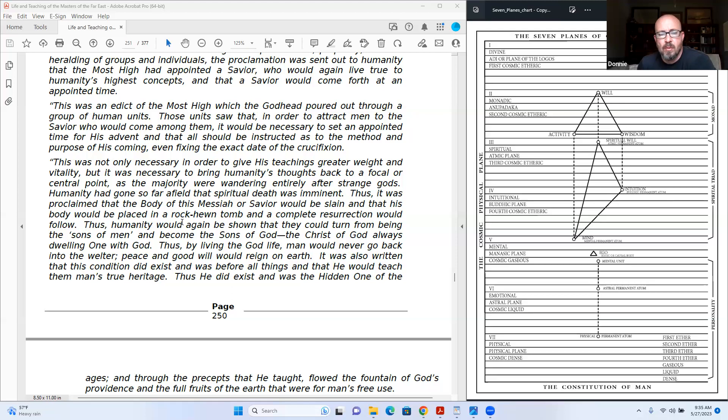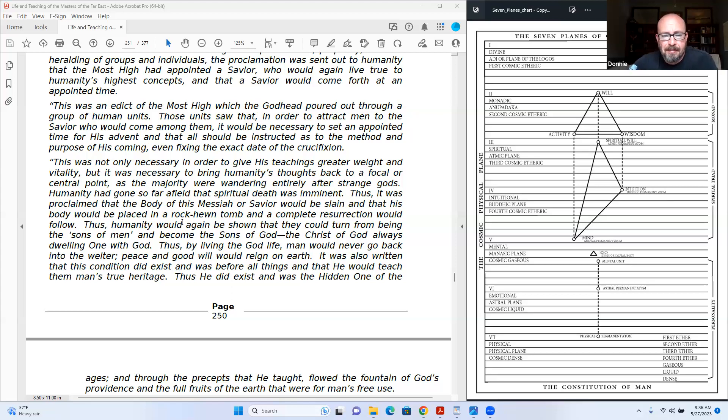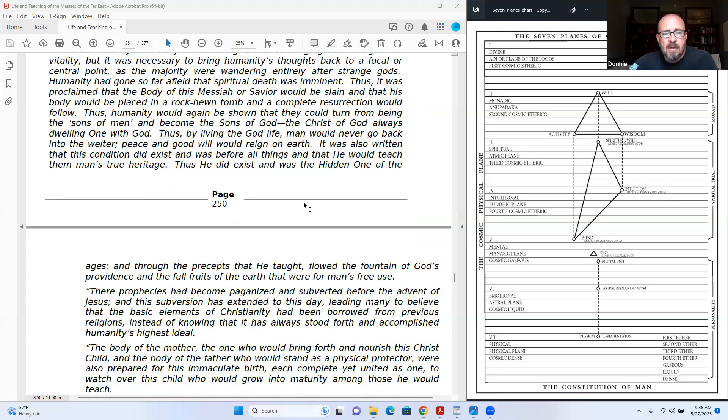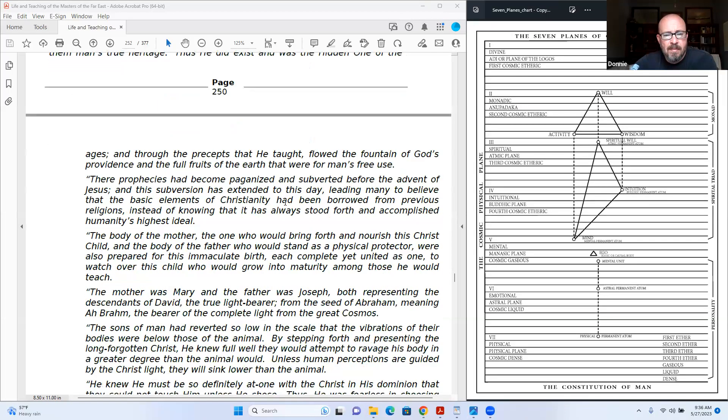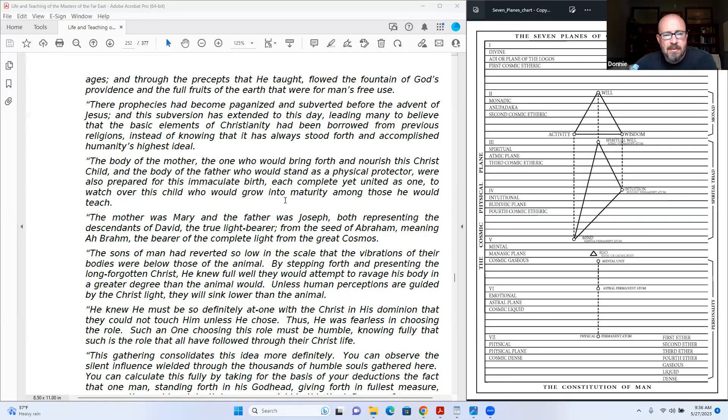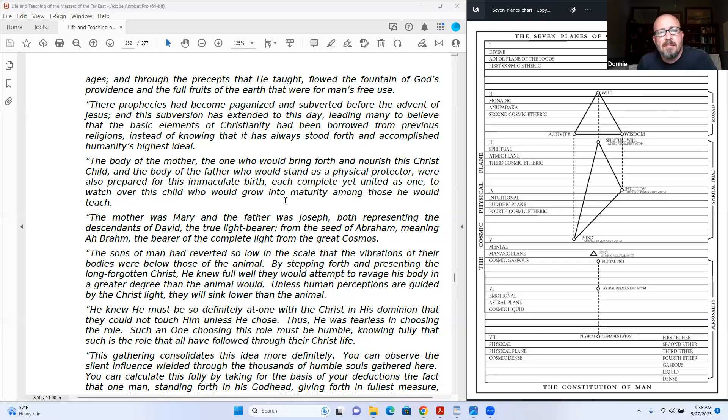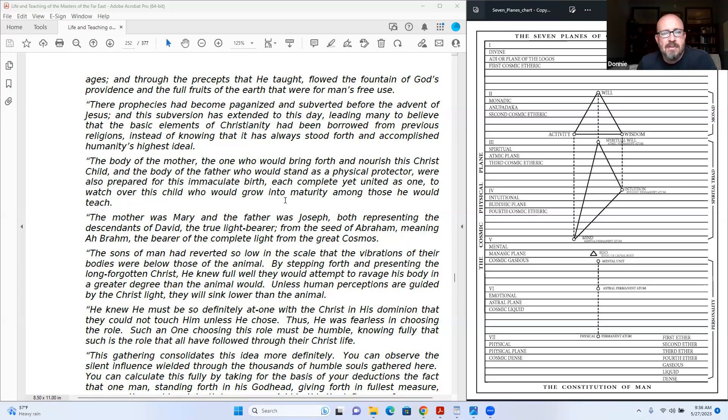Peace and good will would reign on earth. It was also written that this condition did exist and was before all things, and that he would teach them man's true heritage. Because he did exist and was the hidden one of the ages, and through the precepts that he taught for the fountain of God's providence and the full fruits of the earth that were for man's free use.